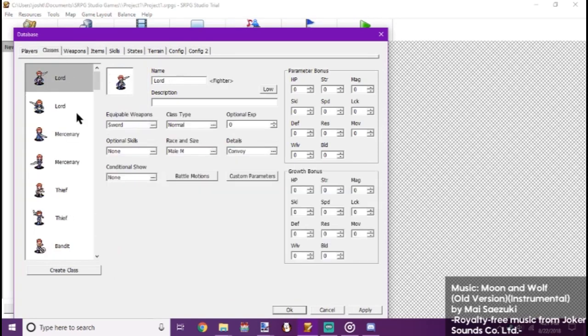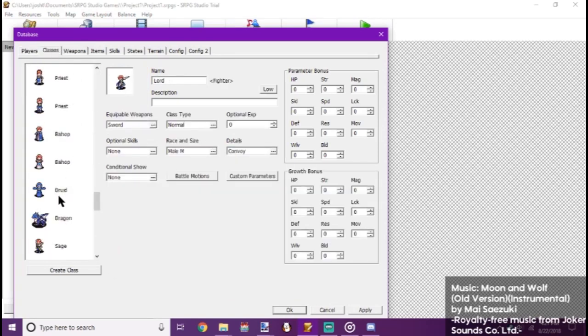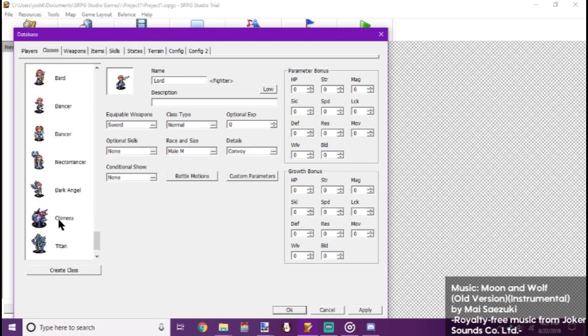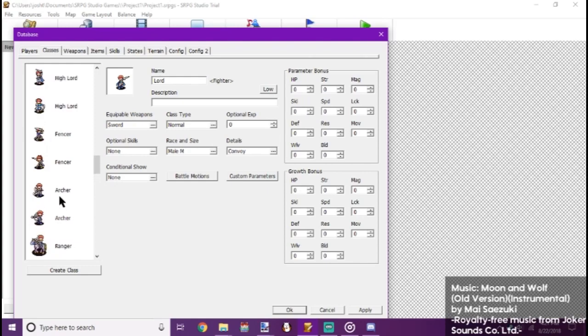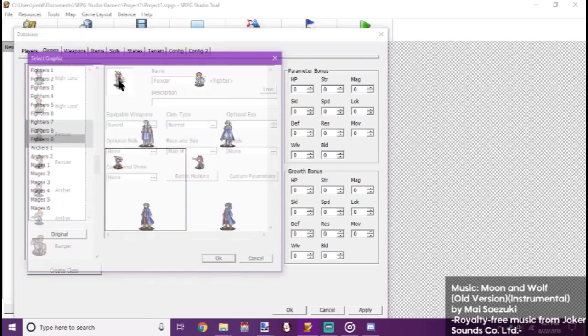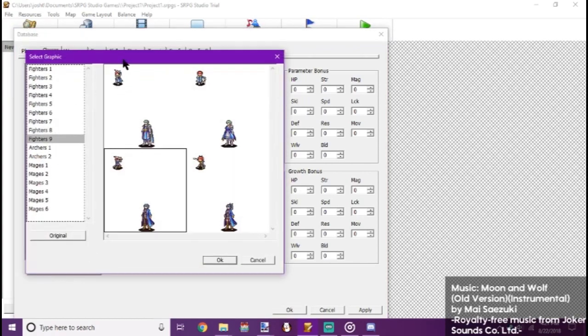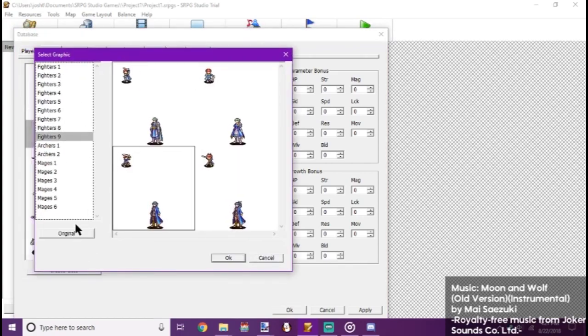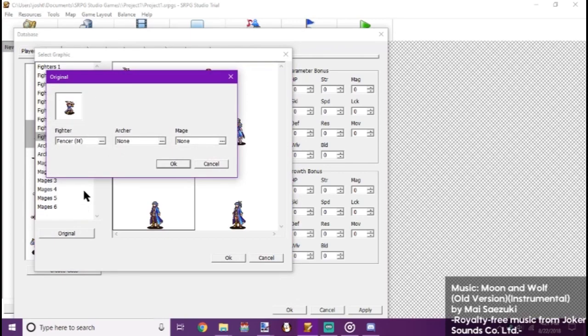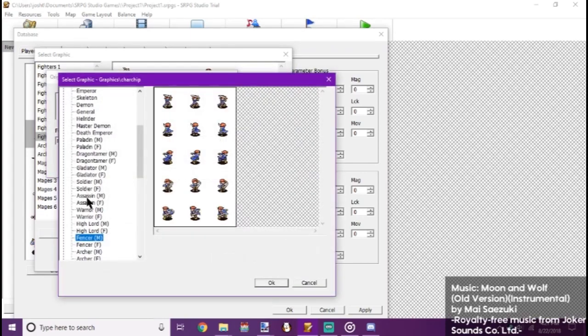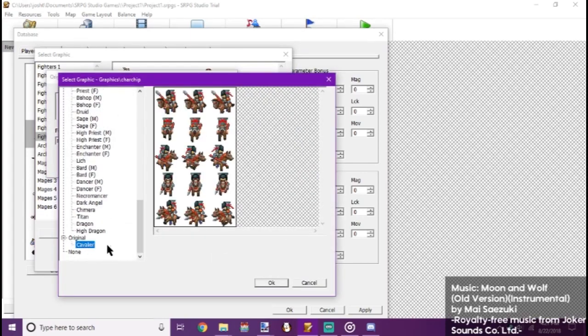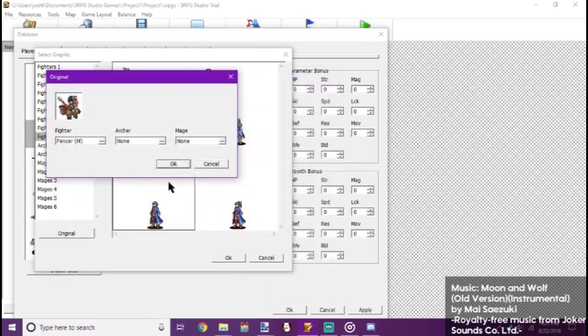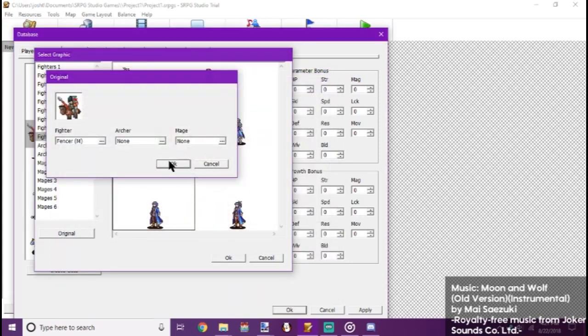Now let's go to his Fencer class. There it is. Now we click on the picture. Go down to Original. We click his icon. Click our new picture. Okay.